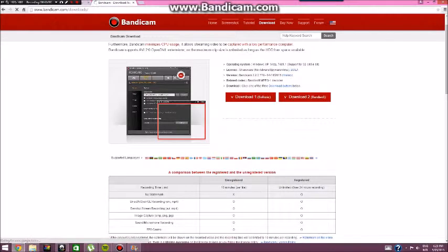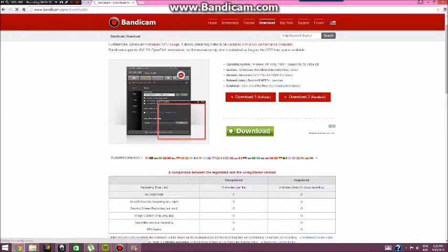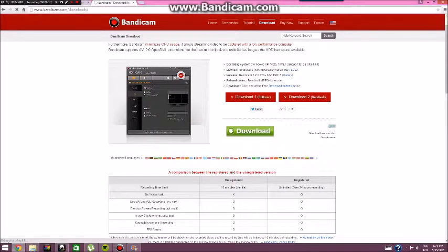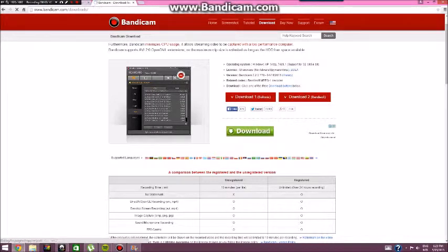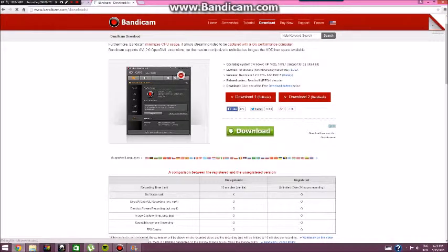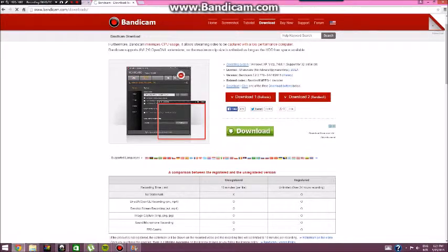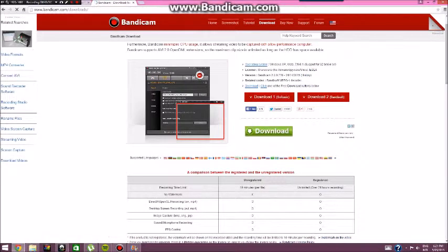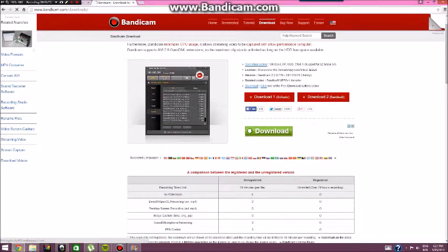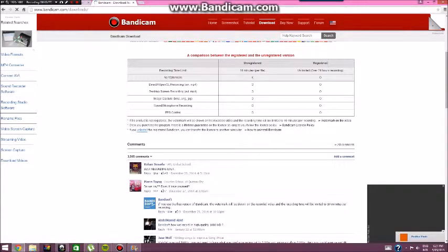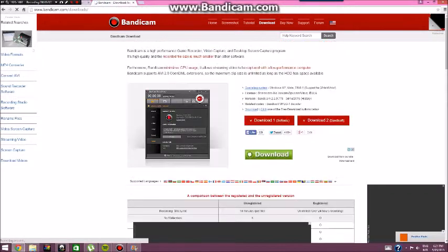Ten minutes per file — that's what I was trying to think of before. People are saying it's the best recording ever. So this is my preference.